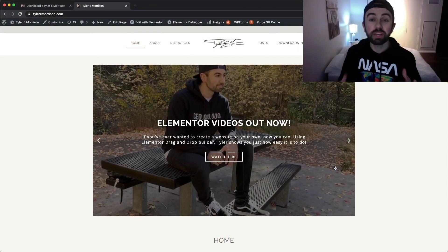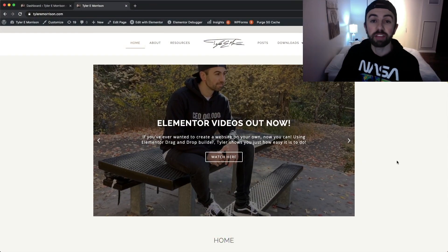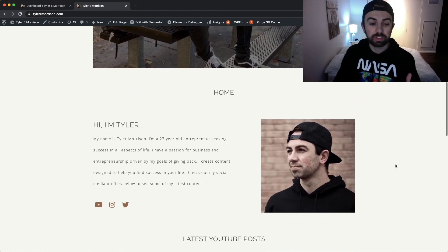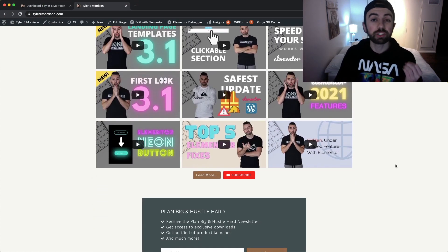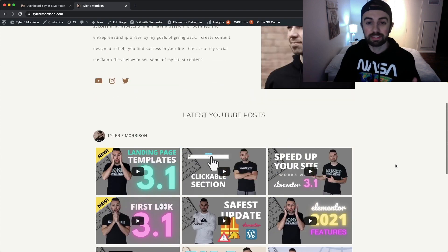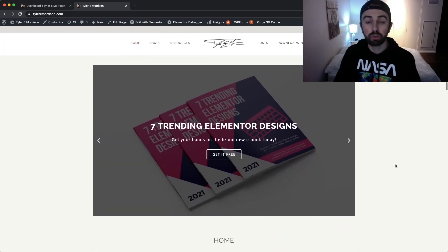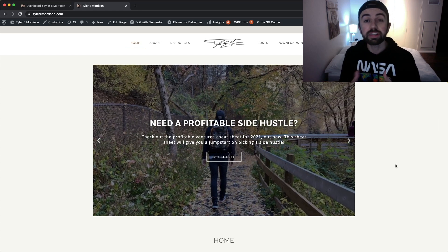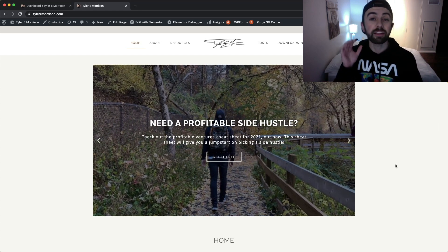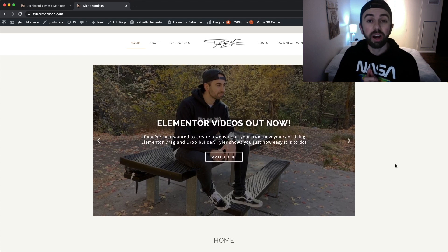I'm actually going to go through the process of creating a landing page with one of these templates, so you're going to want to stick around. But before we jump into the video I do just want to jump into my computer here and show you — I have totally redesigned my website using Elementor Pro and it really came out really nice. Head over to tyler emorrison.com to check that out.